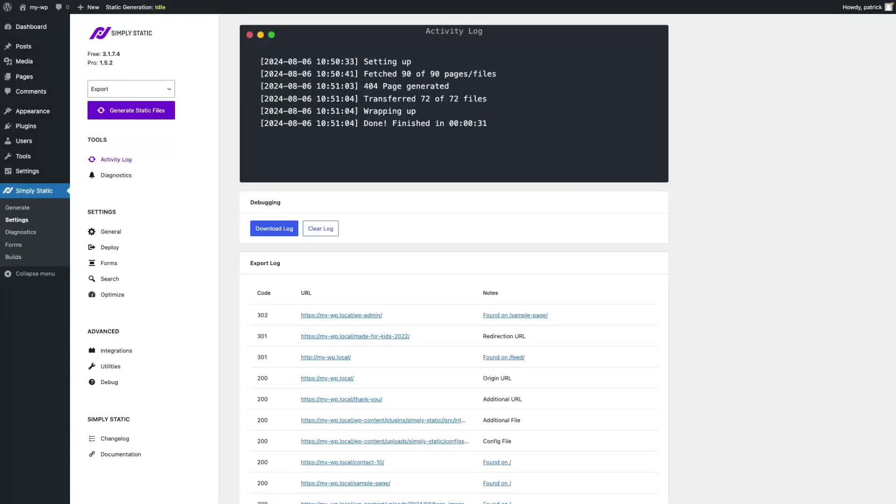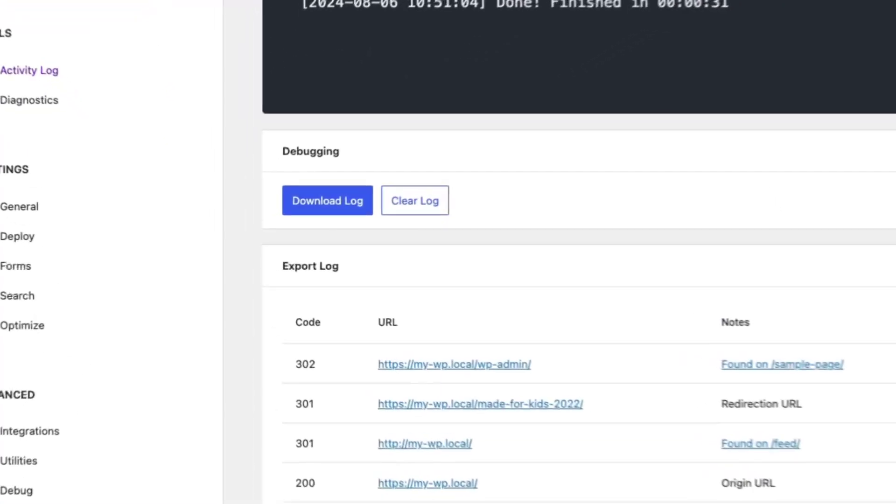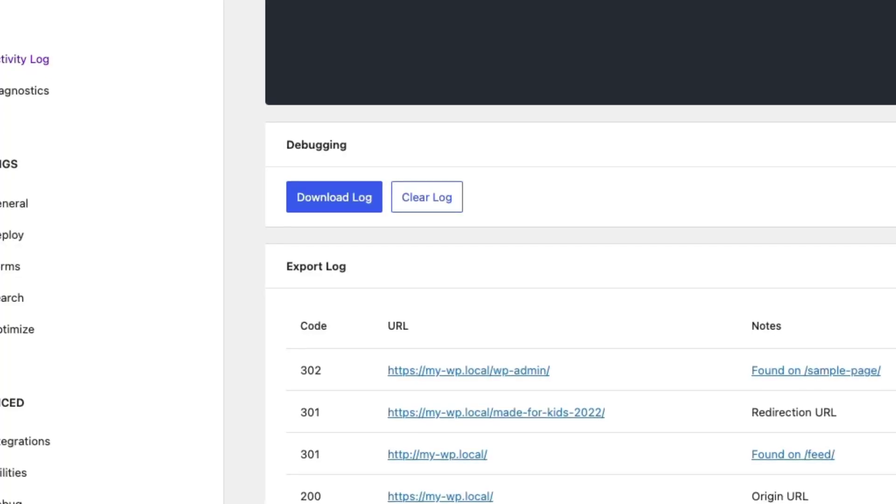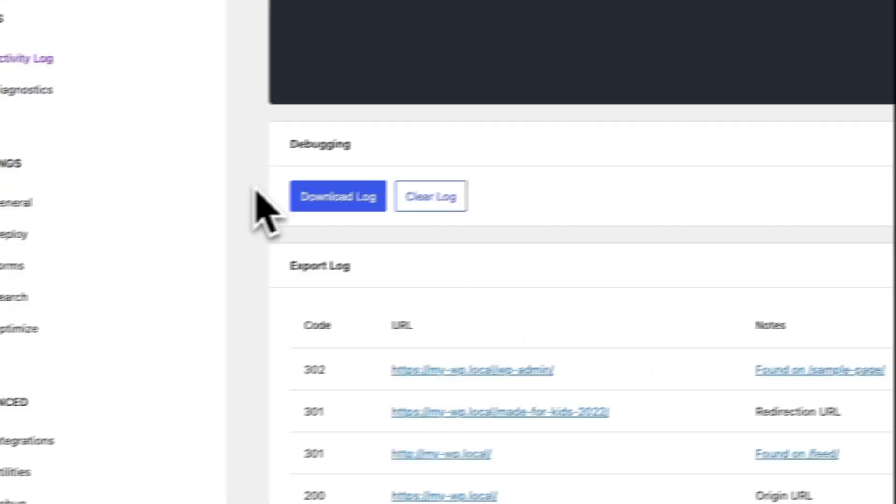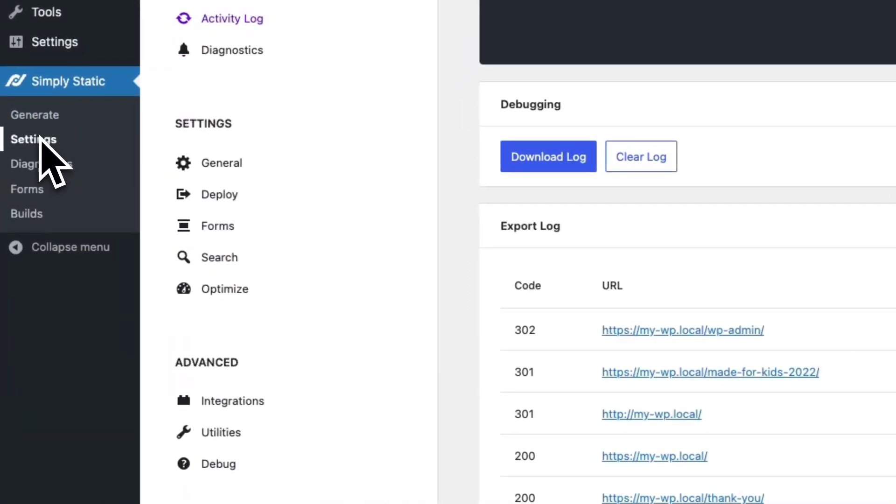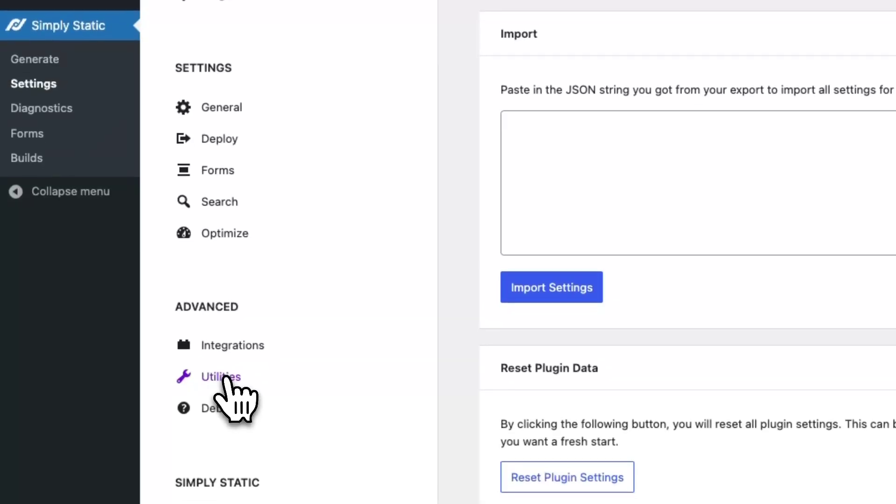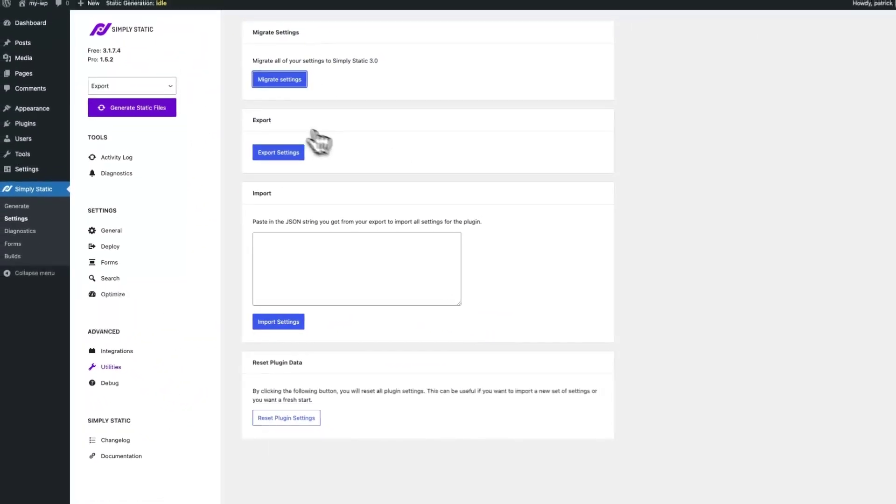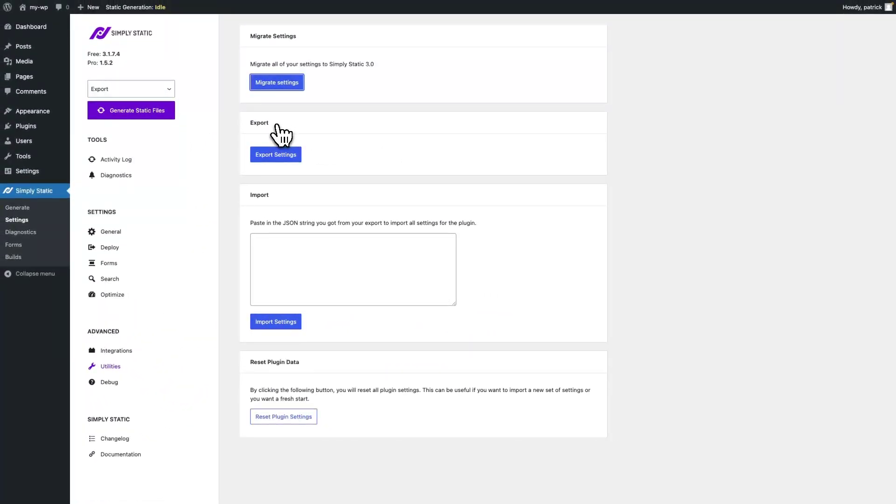So having the ability to export and import settings is handy if you're setting up a new website or you just want to get a fresh start. Go to SimpliStatic, settings, utilities and you will find an export button.